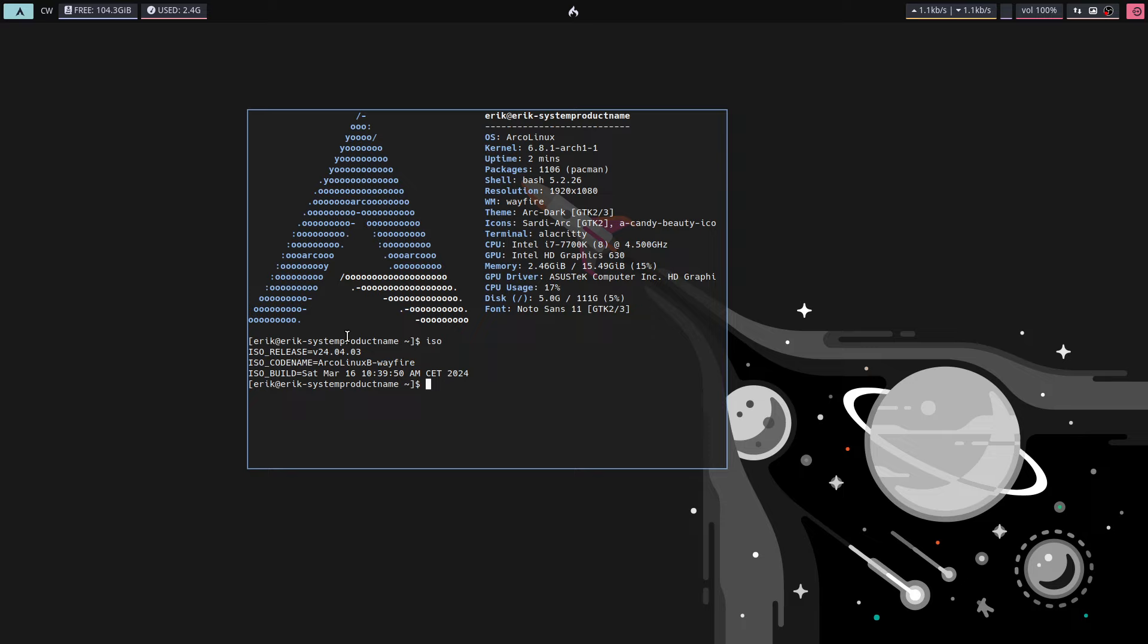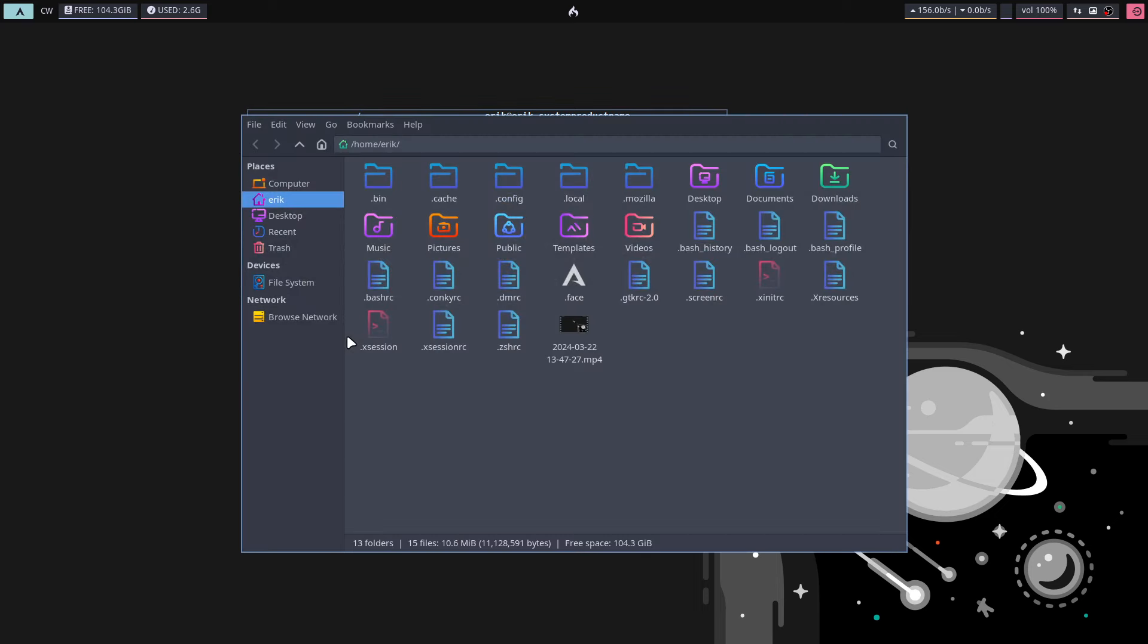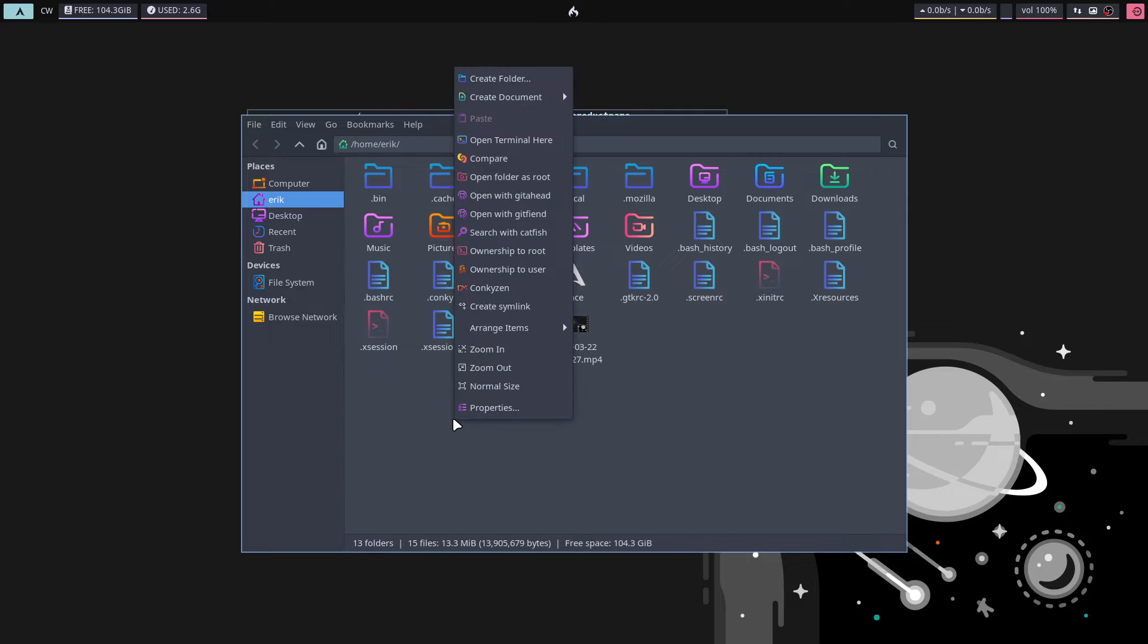It seems I need to create a video because I've added something that I've been using like forever, and that's called 'howold.' Howold was part of my personal aliases, so the best thing to do if you have personal things is put them in a bashrc personal.